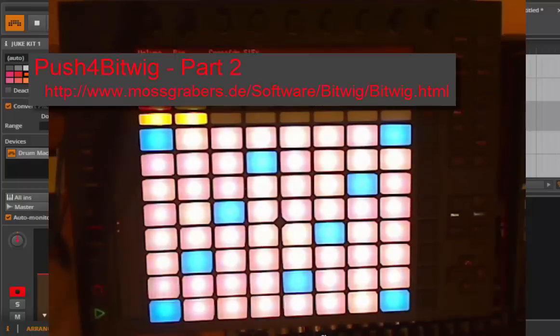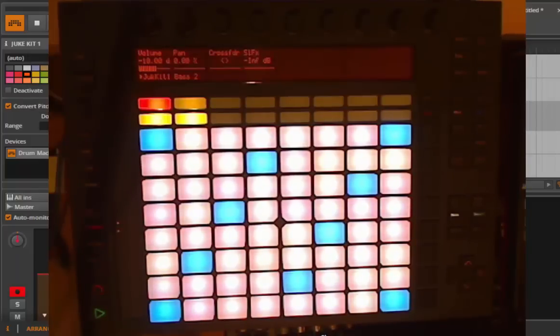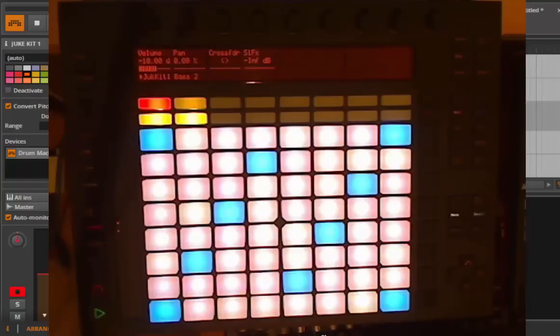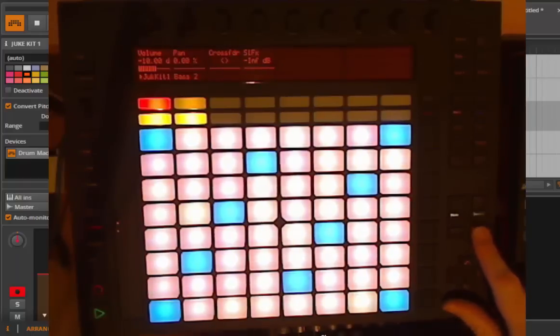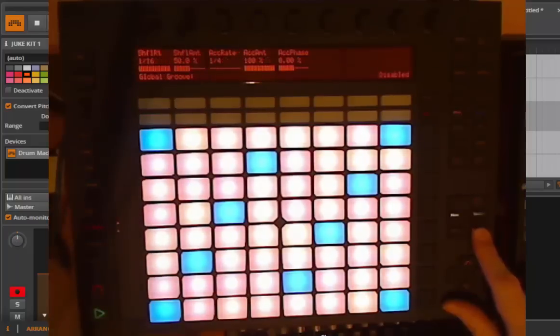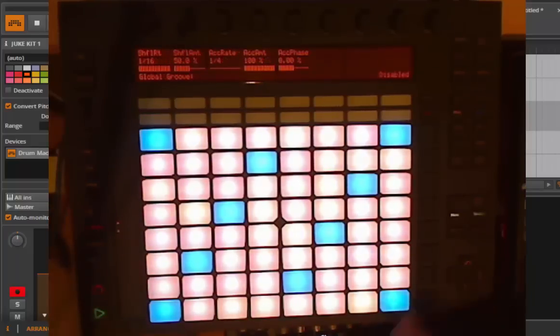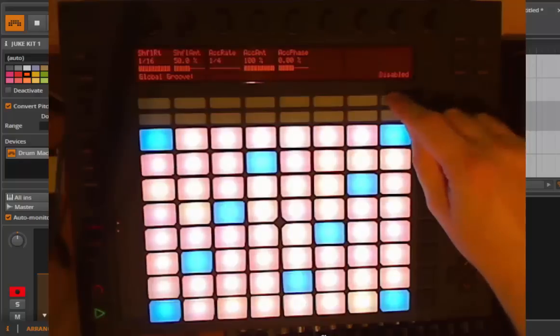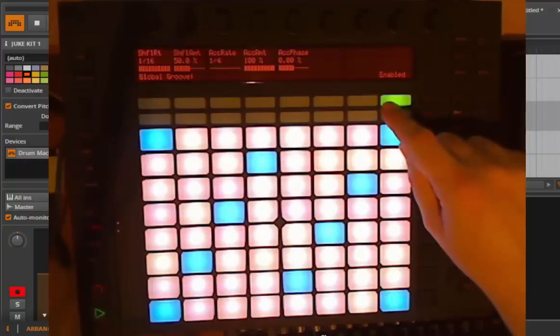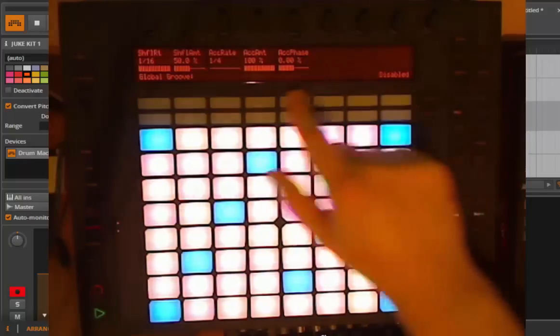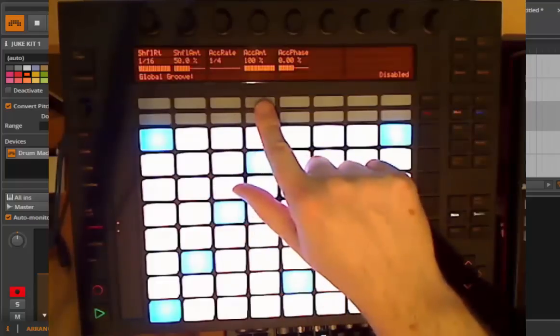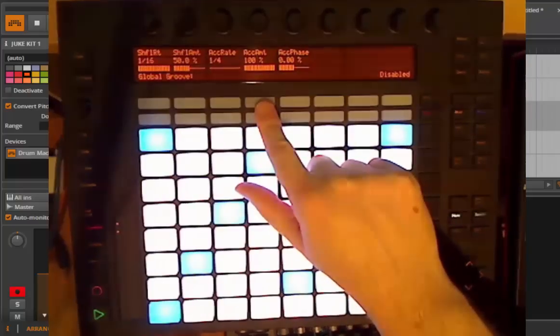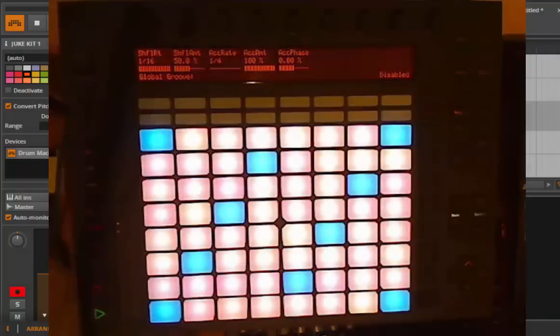Hello and welcome back to the second part of the Push for Bitwig tutorial. First, let's start with a little addendum for the last part of the series. Since I forgot something, if you press the Shift key and the Quantize button, you come into the Groove menu. There you can enable the Groove, disable it again, and also have your Shuffle setting and Accentuation and so on. So this little addendum for the last show.